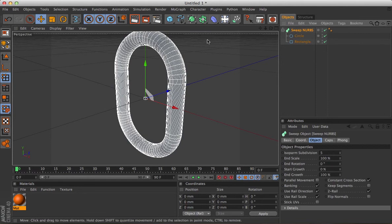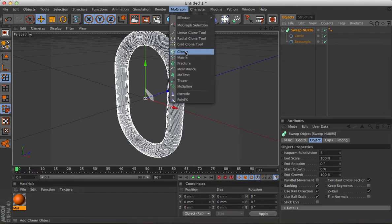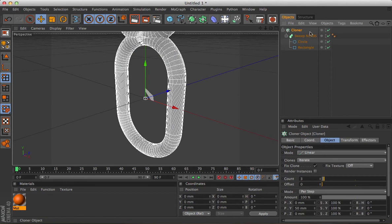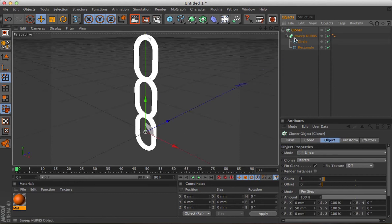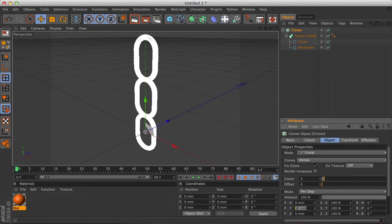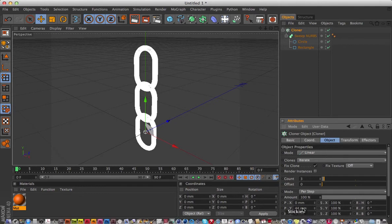Grab the sweep NURBS, put it in a MoGraph clone there, again hold the Alt down, and you'll see that's cloned it in the Y direction by default. It's got 50 on there, but because of the thickness of the chain we want to make that 44 so that the links just about touch each other.